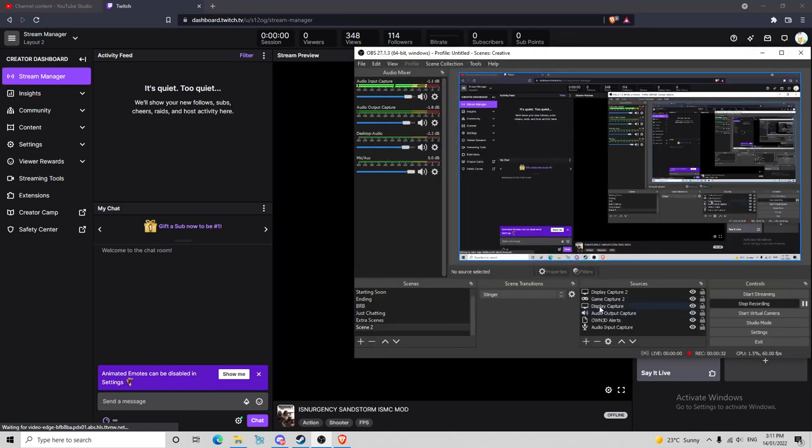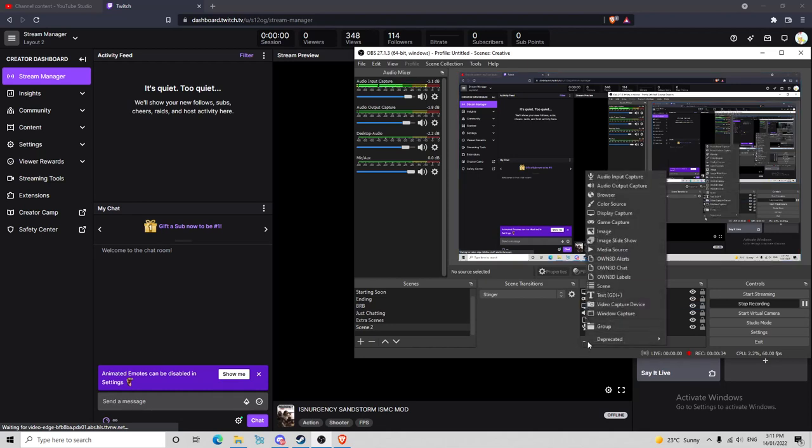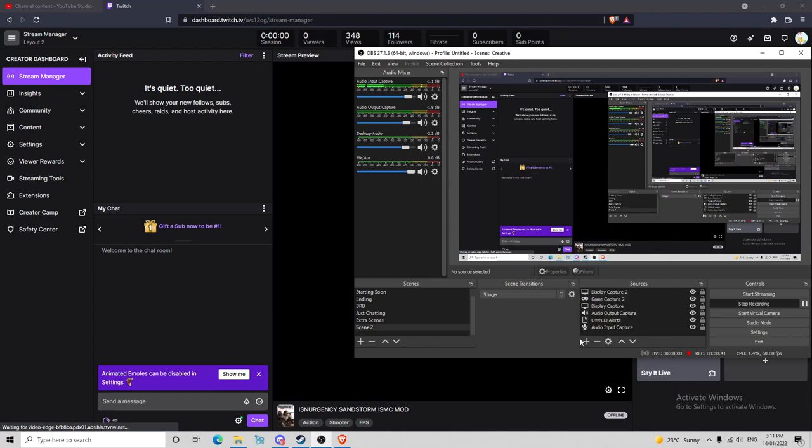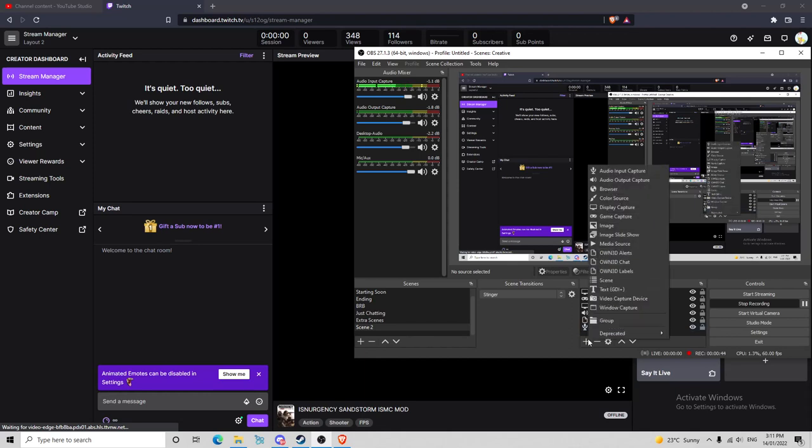You obviously want to put your camera on if you've got it, which you can go to video capture device right there. If you start clicking through that, it'll automatically detect your camera. And obviously you want your audio capture input device.